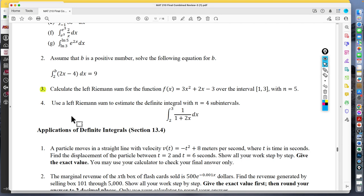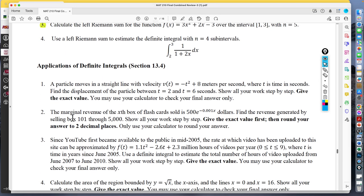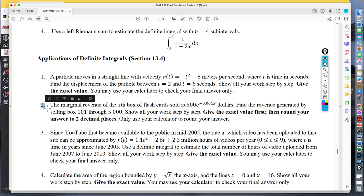For applications of definite integrals, they'll give you a marginal revenue, marginal cost, or marginal profit, and you need to integrate it to find the actual revenue, cost, or profit function. So integrate it and you've got the actual function.